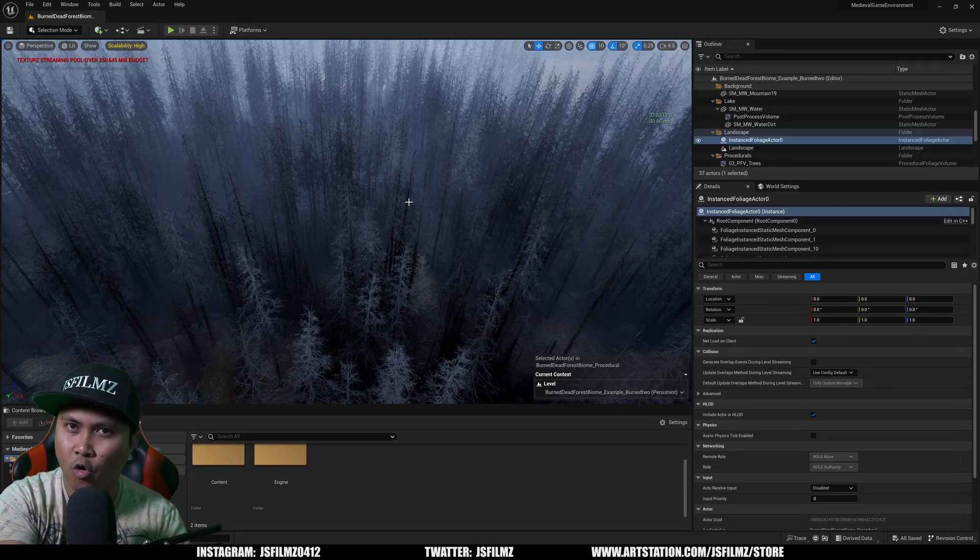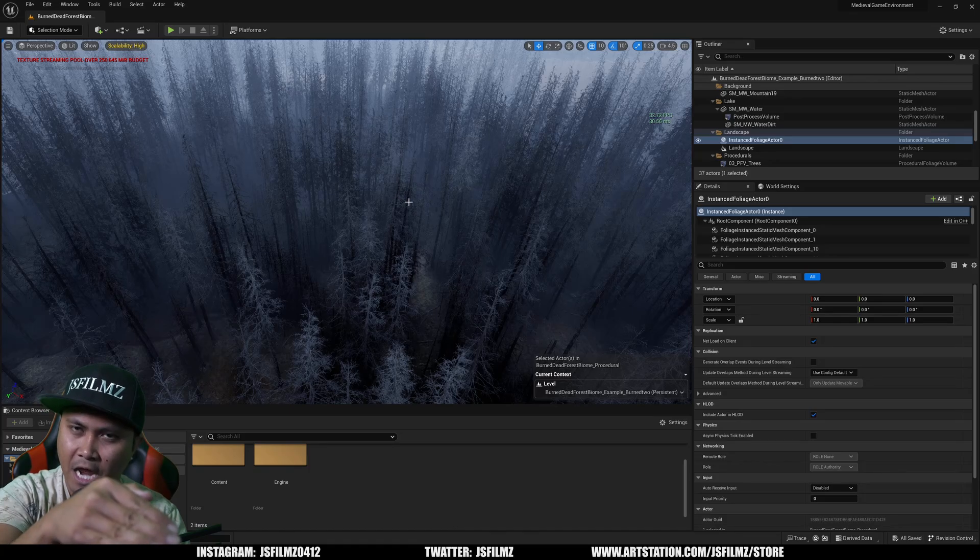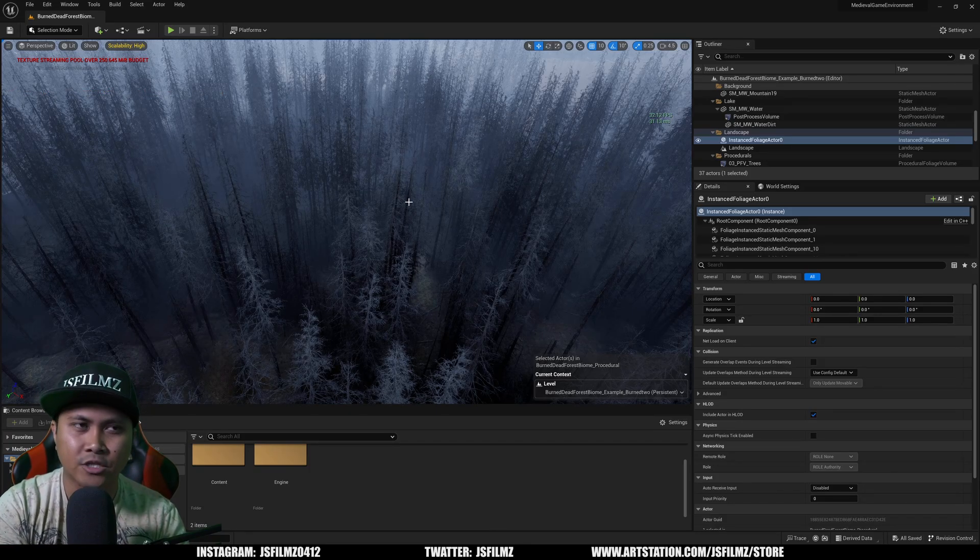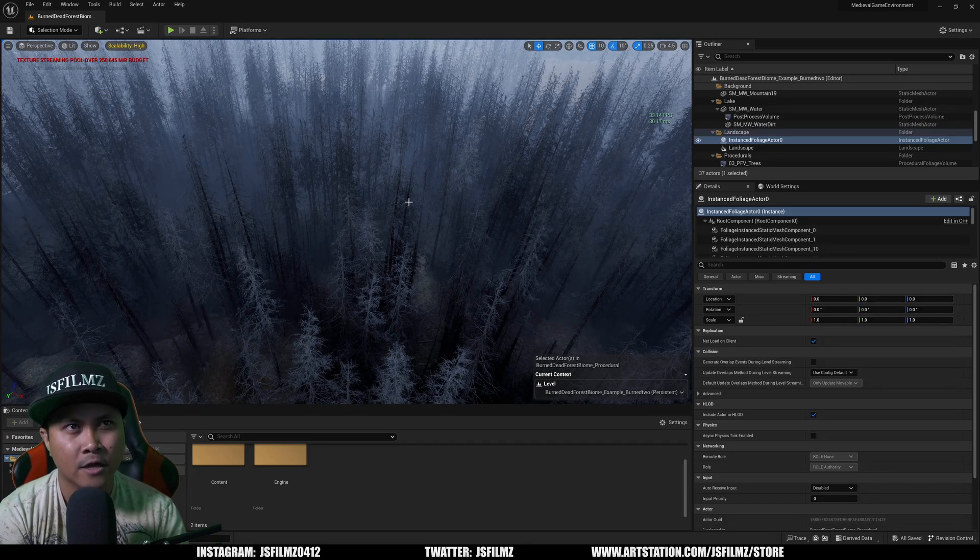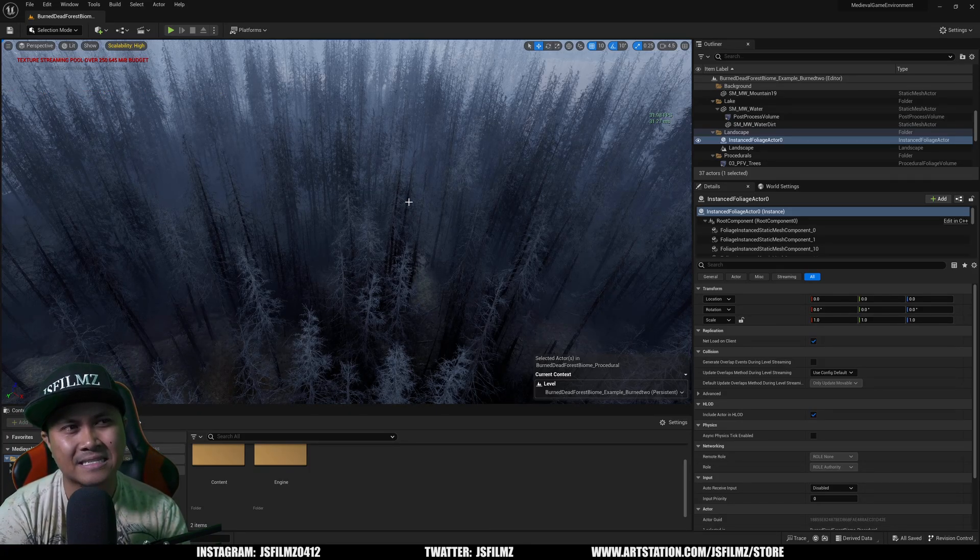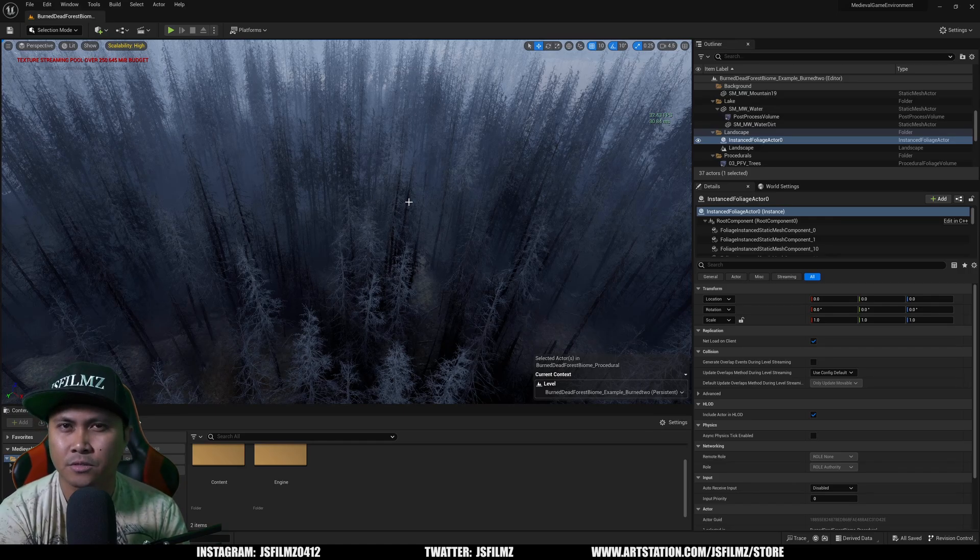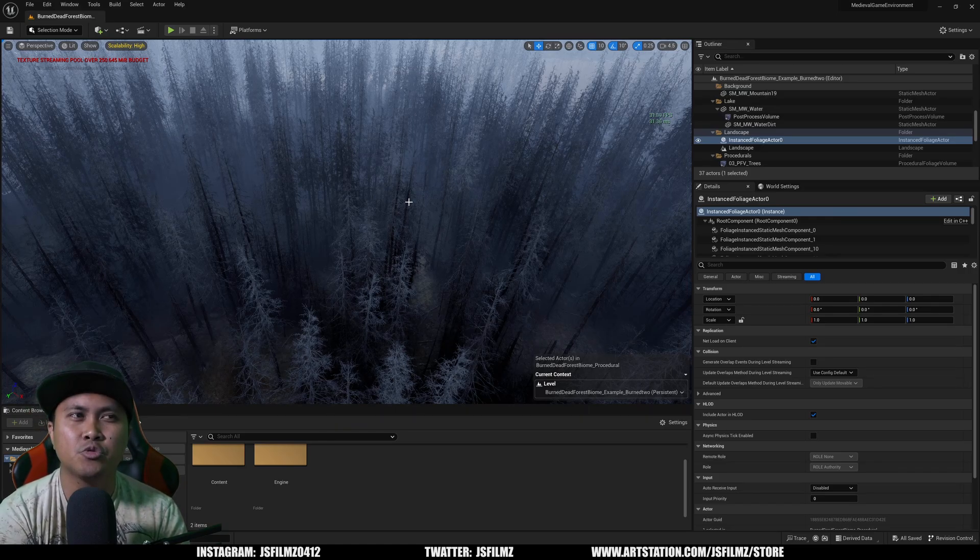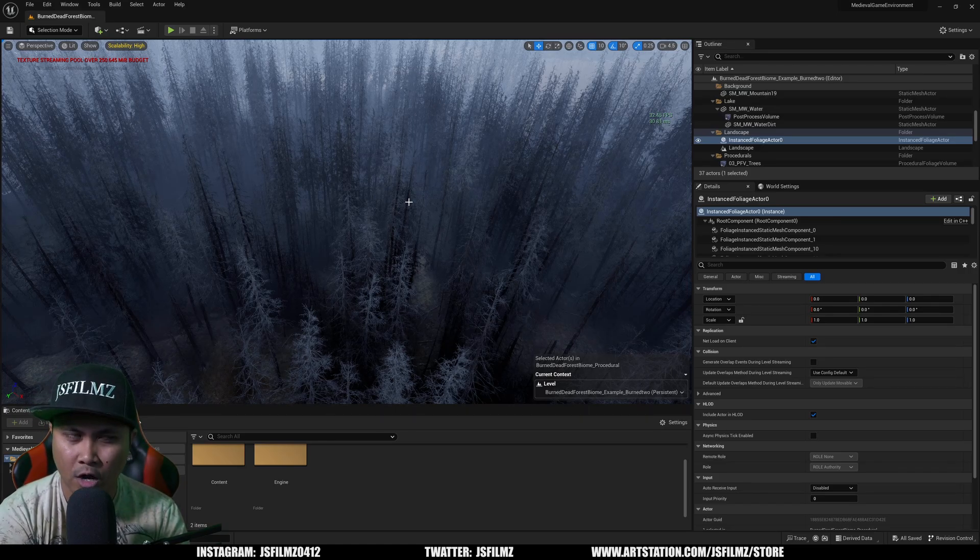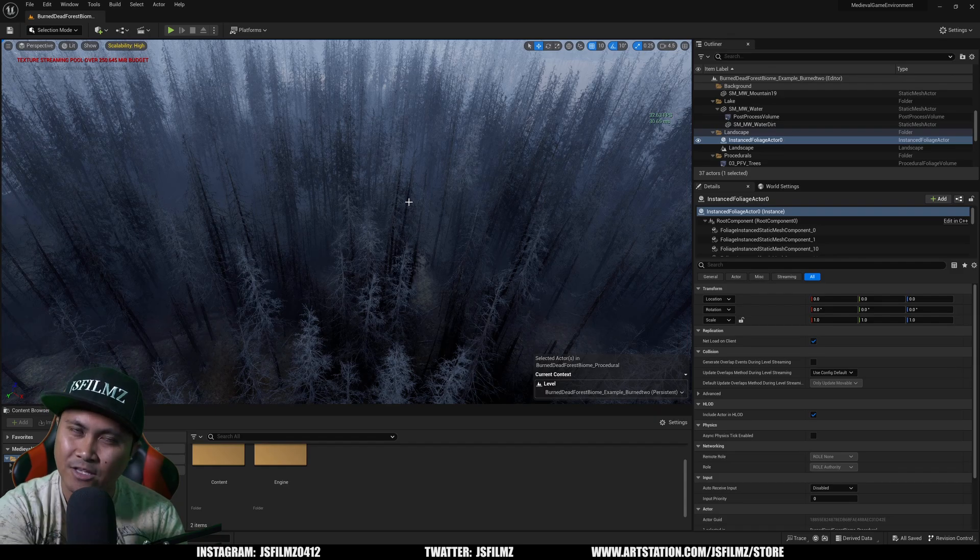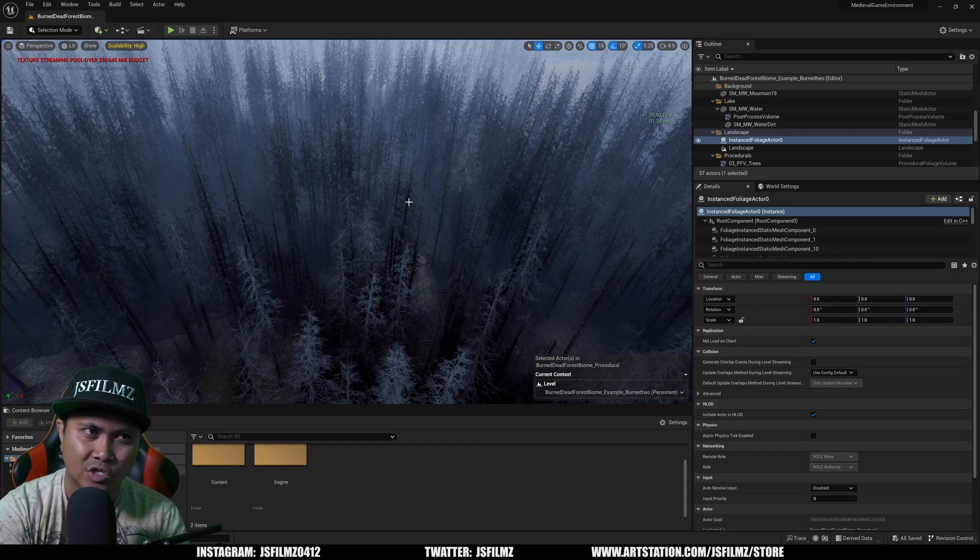He went from a 2070 to the 4060 Ti because I told him about it, because his budget is straight $400 and less, no more than that.